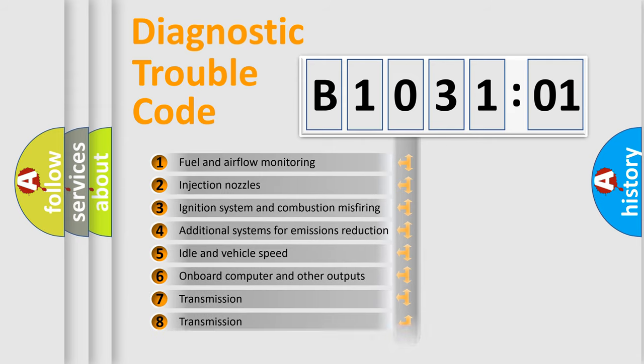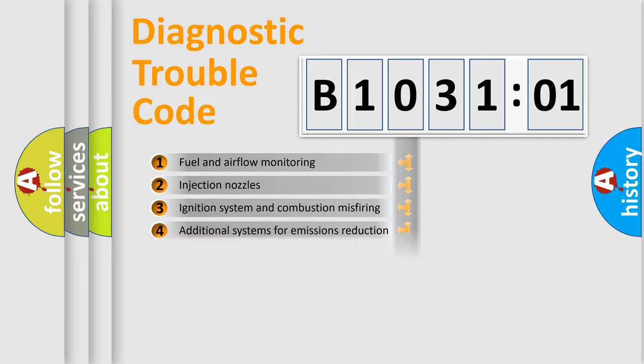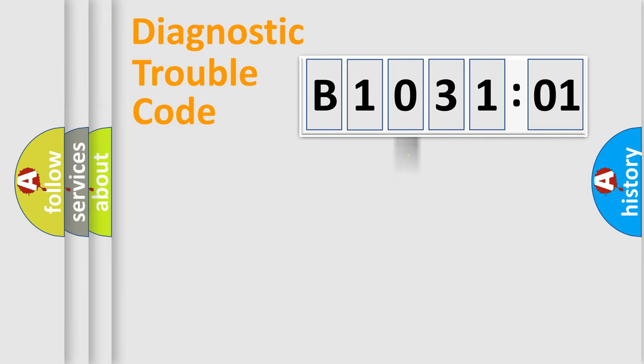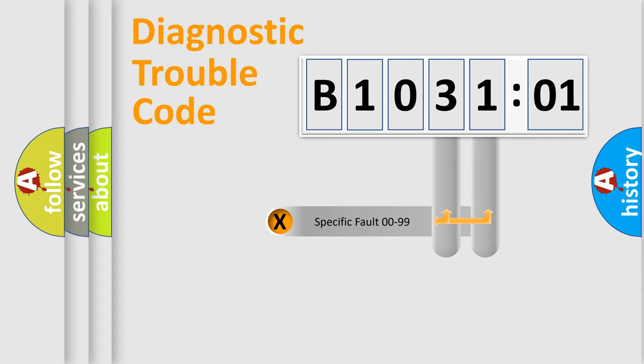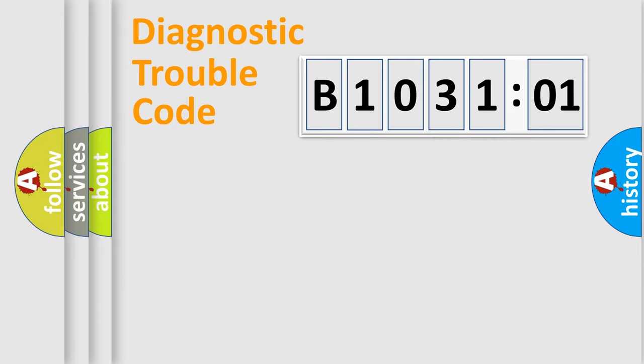The distribution shown is valid only for the standardized DTC code. Only the last two characters define the specific fault of the group.